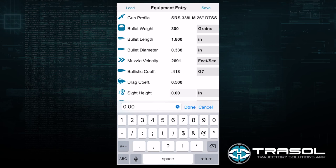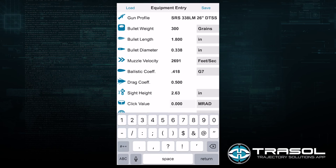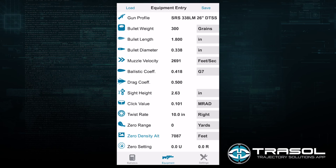The sight height of our SRS rifle is 2.63 inches, measured from the center of the barrel to the center of the scope. The click value on the Collis optic I am utilizing is 0.101 MRAD clicks — it's advertised as 0.1 MRAD but we found in testing it truly ended up being 0.101. If we had an MOA scope we could toggle to MOA and enter a MOA click value.